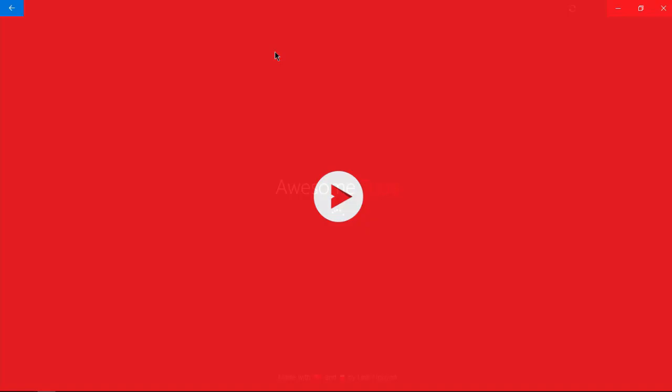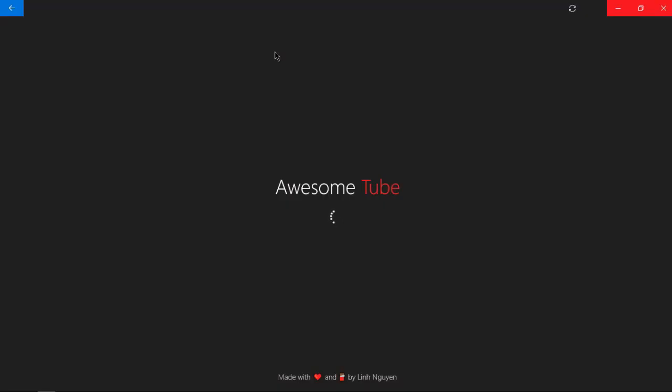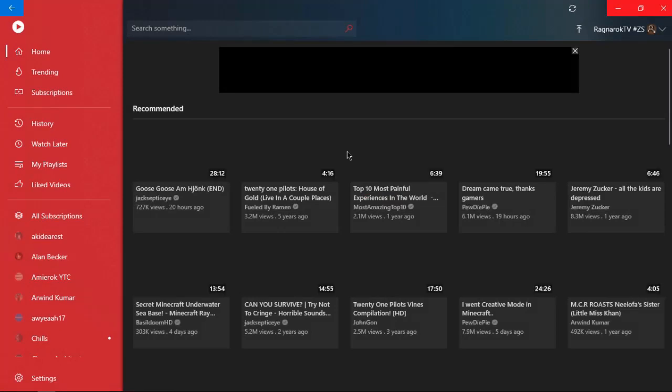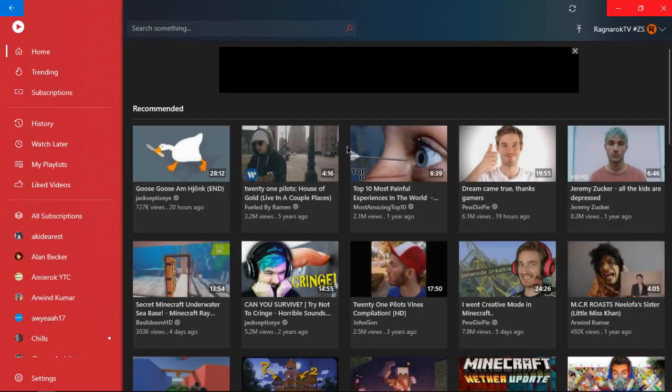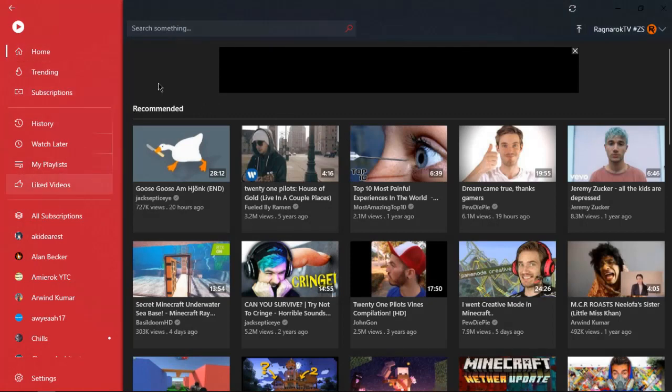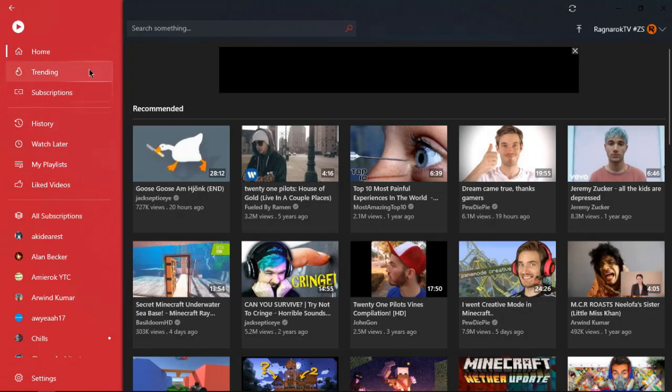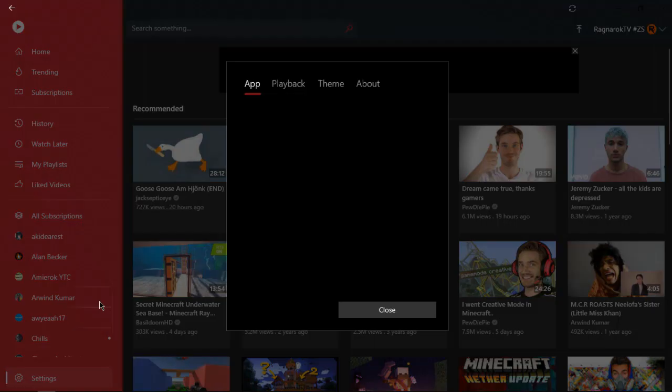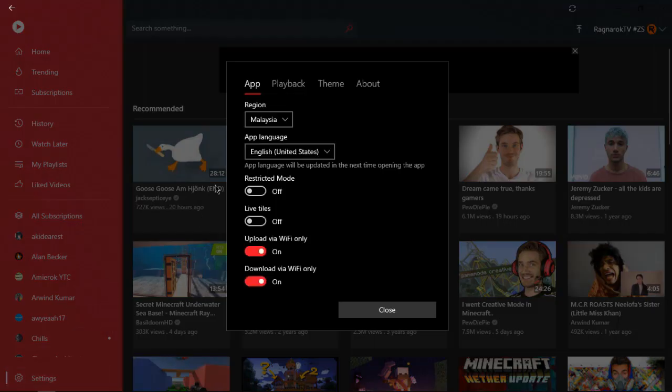Finally in number one, we got Awesome Tube. It's YouTube but it just changed the 'You' to 'Awesome,' so yeah, pretty cool. As you can see when you launch it, it looks really cool. The dark theme and the menu is red, it's just very cool, very neat, I really love it.